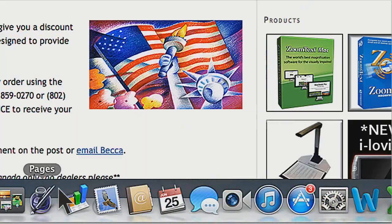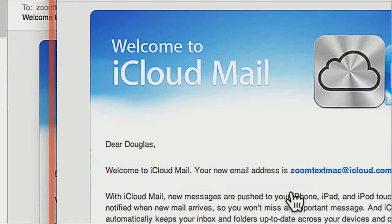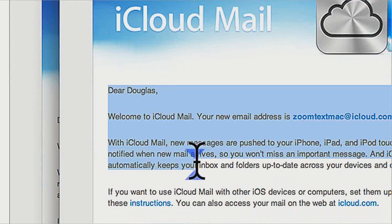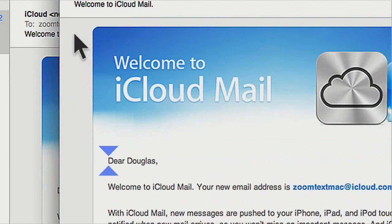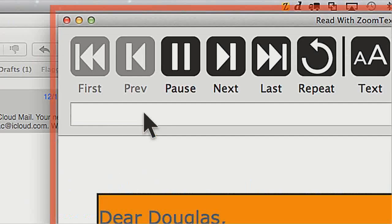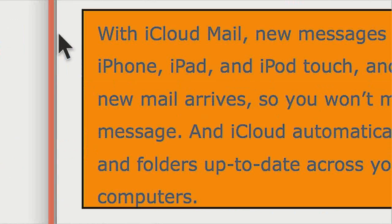If you're in an application like Mail and you wanted to read an email message — the entire thing — there's a hotkey that can grab all of this text and read it to me. So instead of using the mouse to select, copy, and hit Command-Option-P, I can do this in one step by hitting Command-Option-G, which is our grab hotkey. It's going to select all of the text in the active window, copy it to the clipboard, and then read it with ZoomText in one step. It reads: 'Dear Douglas, welcome to iCloud Mail. Your email address is zoomtextmac at icloud.com.' So I was able to do that in just one step.